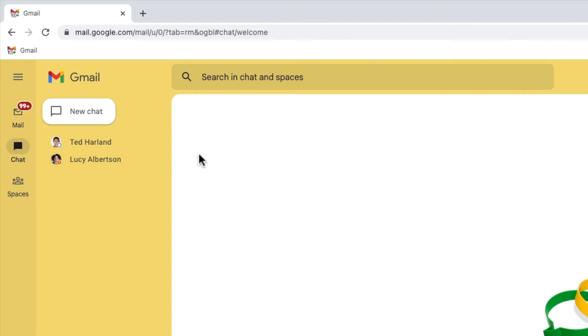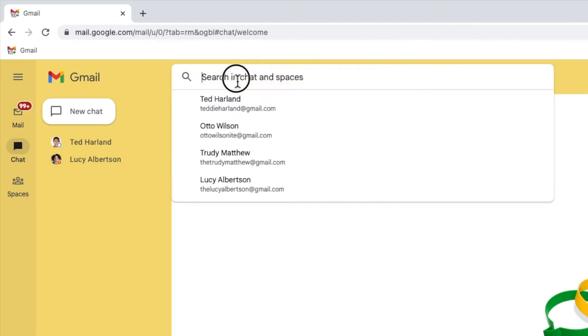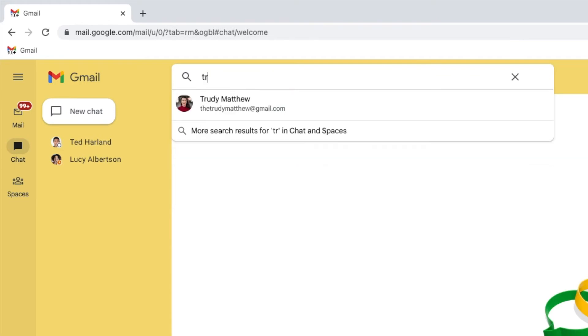To do that, I'll move to the search bar at the top of the chat view and click into it. I'll now type the name of the person whose conversation was previously hidden. As long as they are still a contact in your Google contacts list, their name should start to appear automatically.